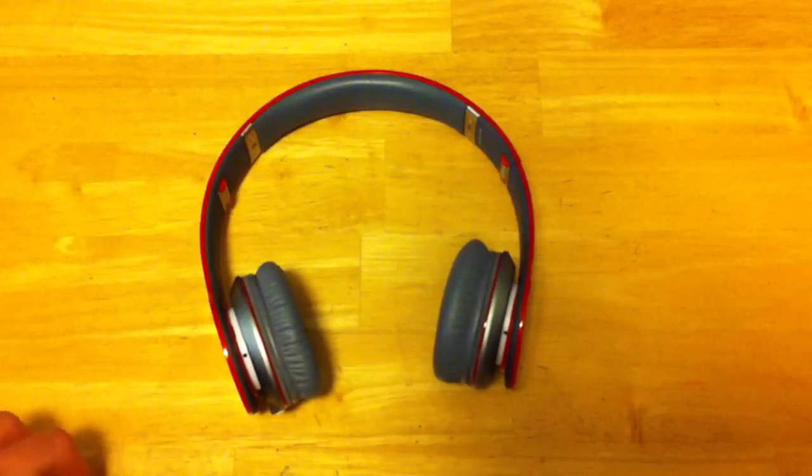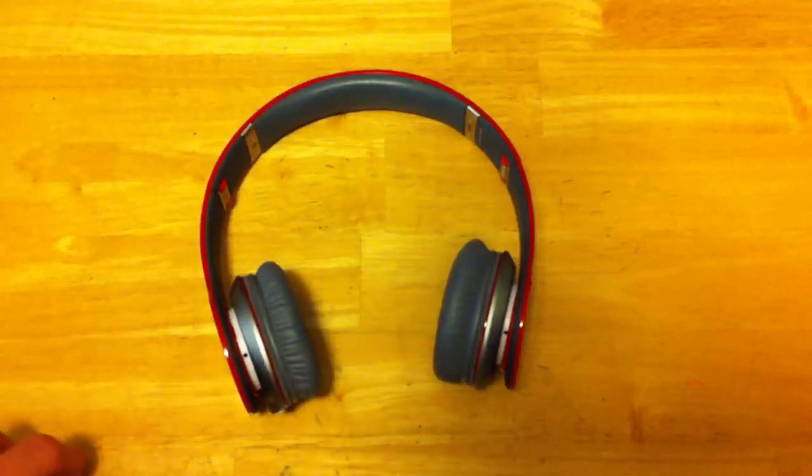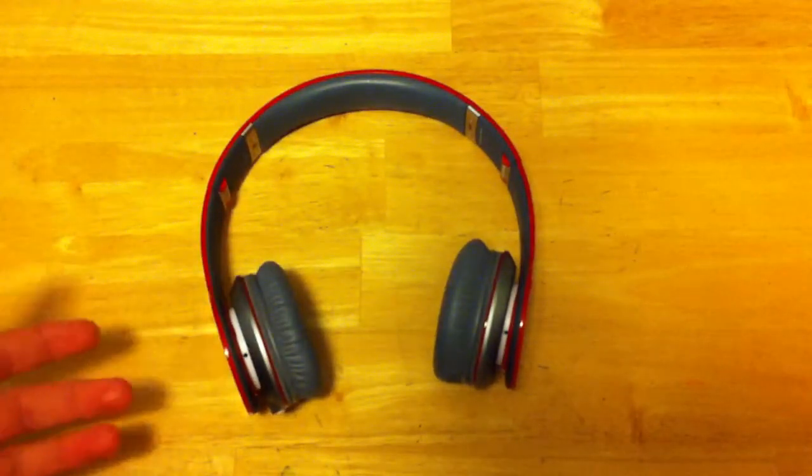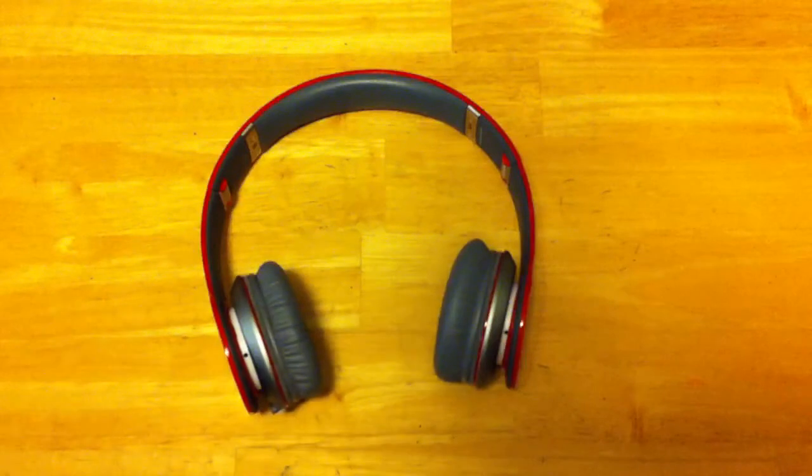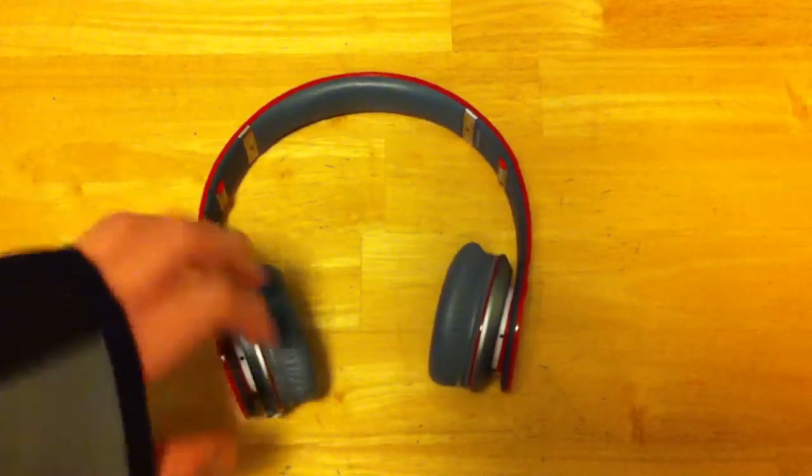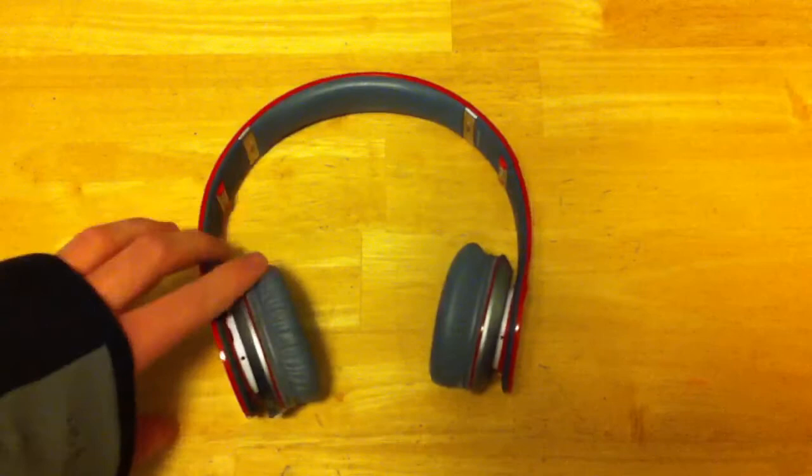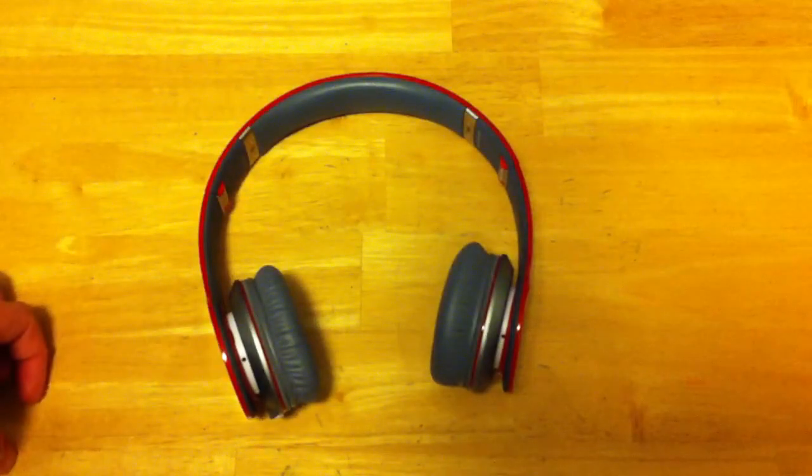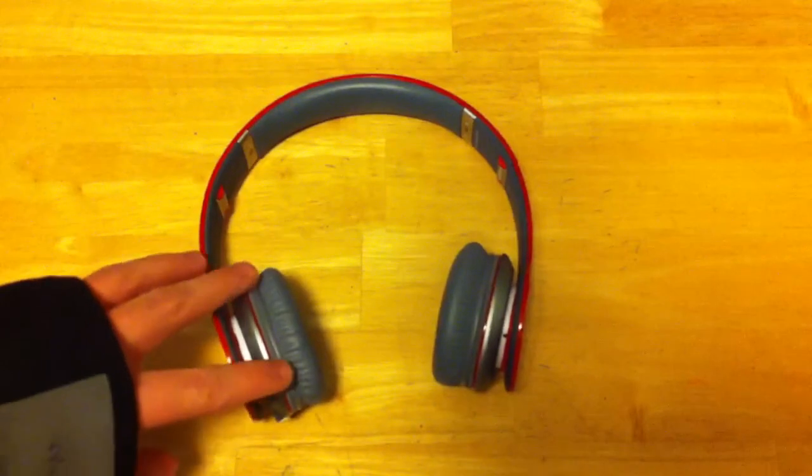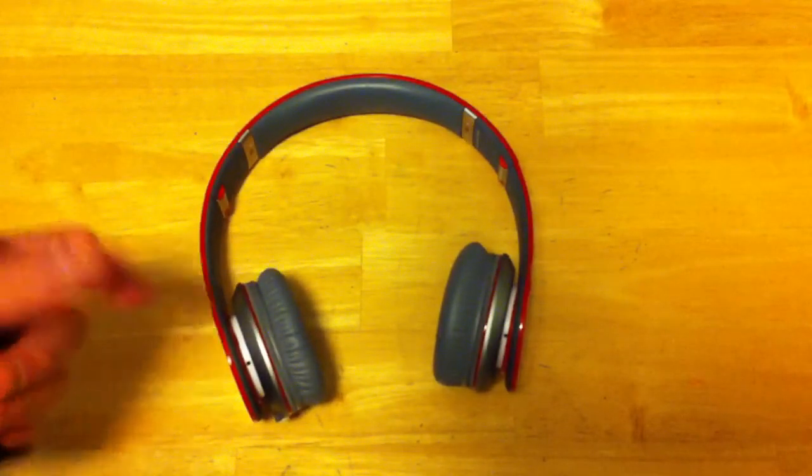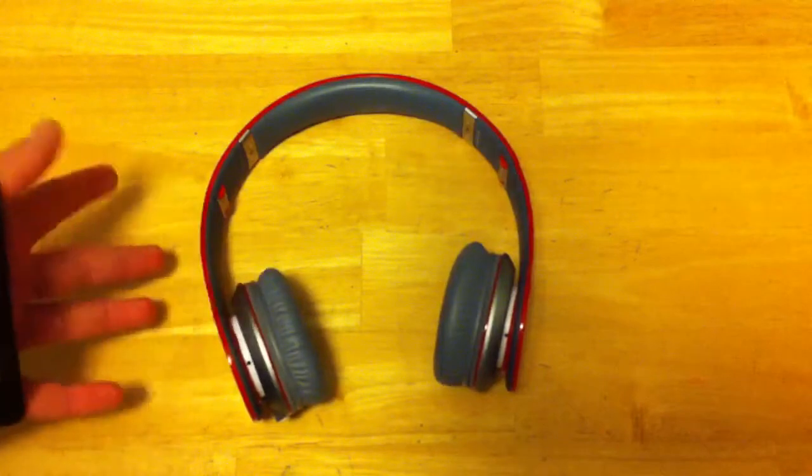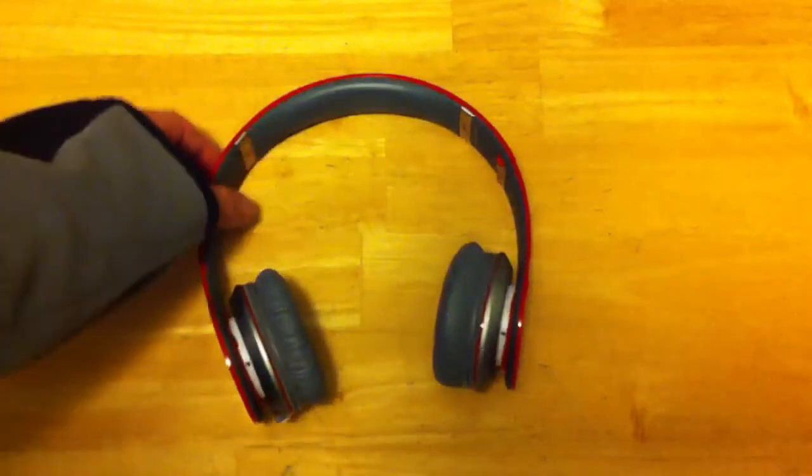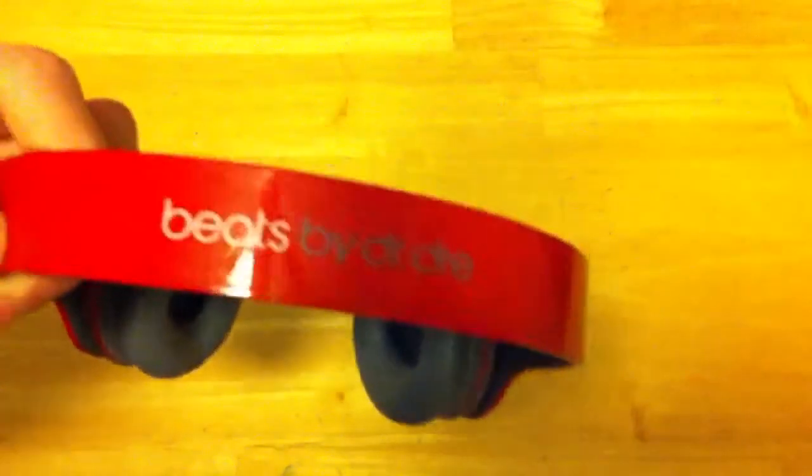And the thing these things are really known for is their bass quality. As Monster advertises, they advertise a good crisp bass. That is true to some extent, but the bass isn't the greatest. I mean, it's very good for headphones that are of this caliber, but they could be improved on. The Sennheisers have much better bass for a lower price. And the treble on these things are just terrible. They're really bad, but it does make up with it with some good bass, not gonna lie.